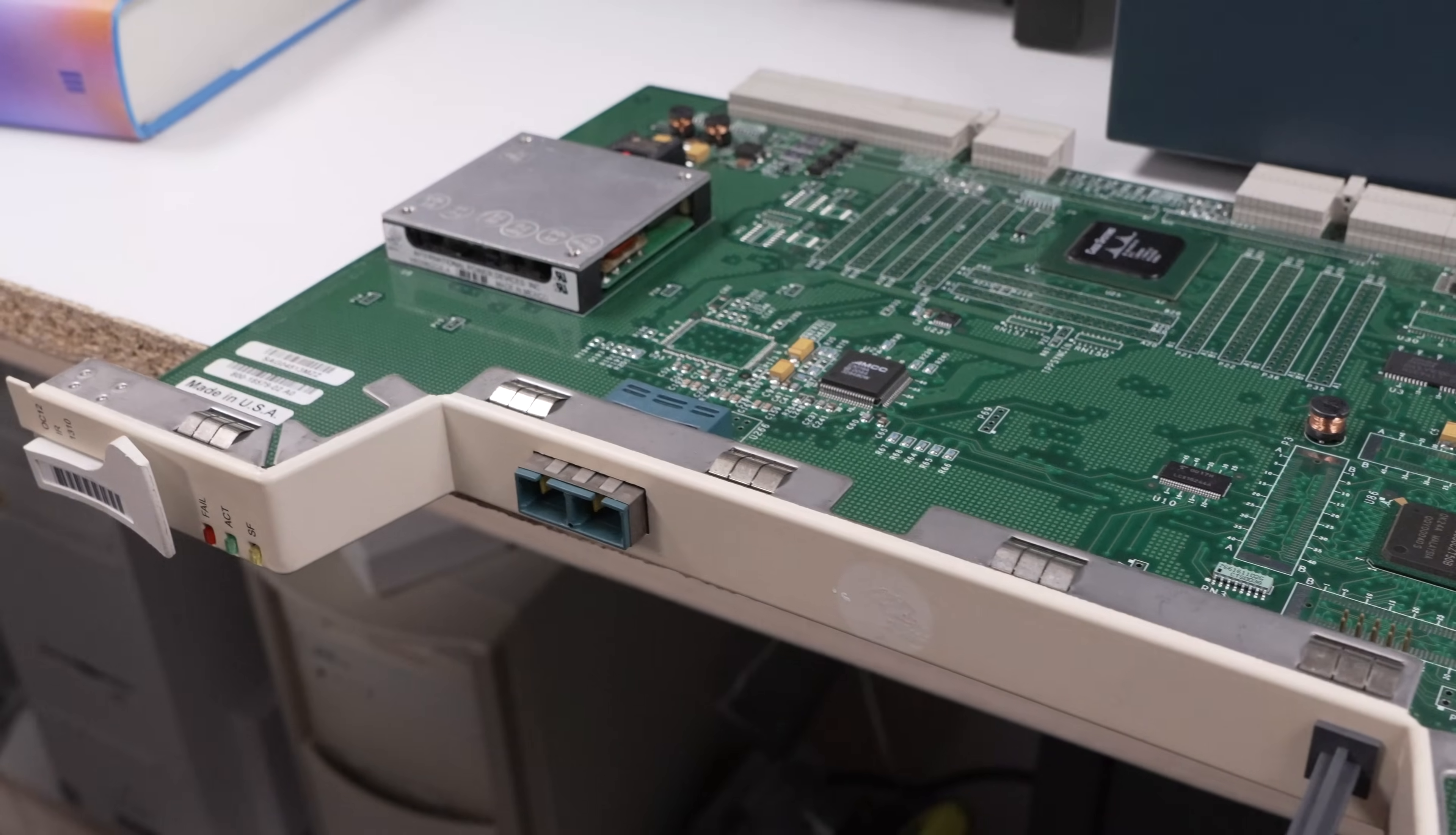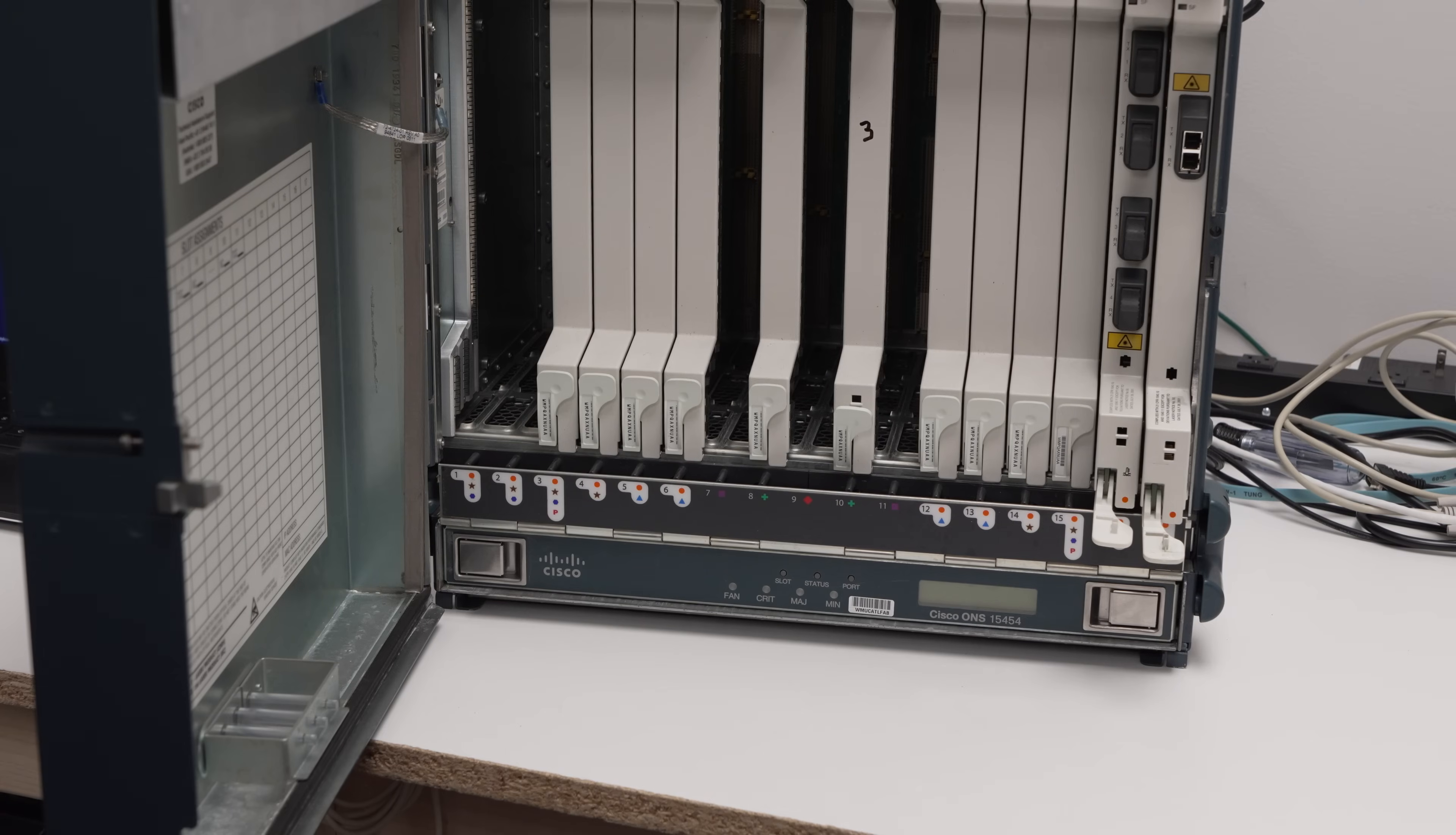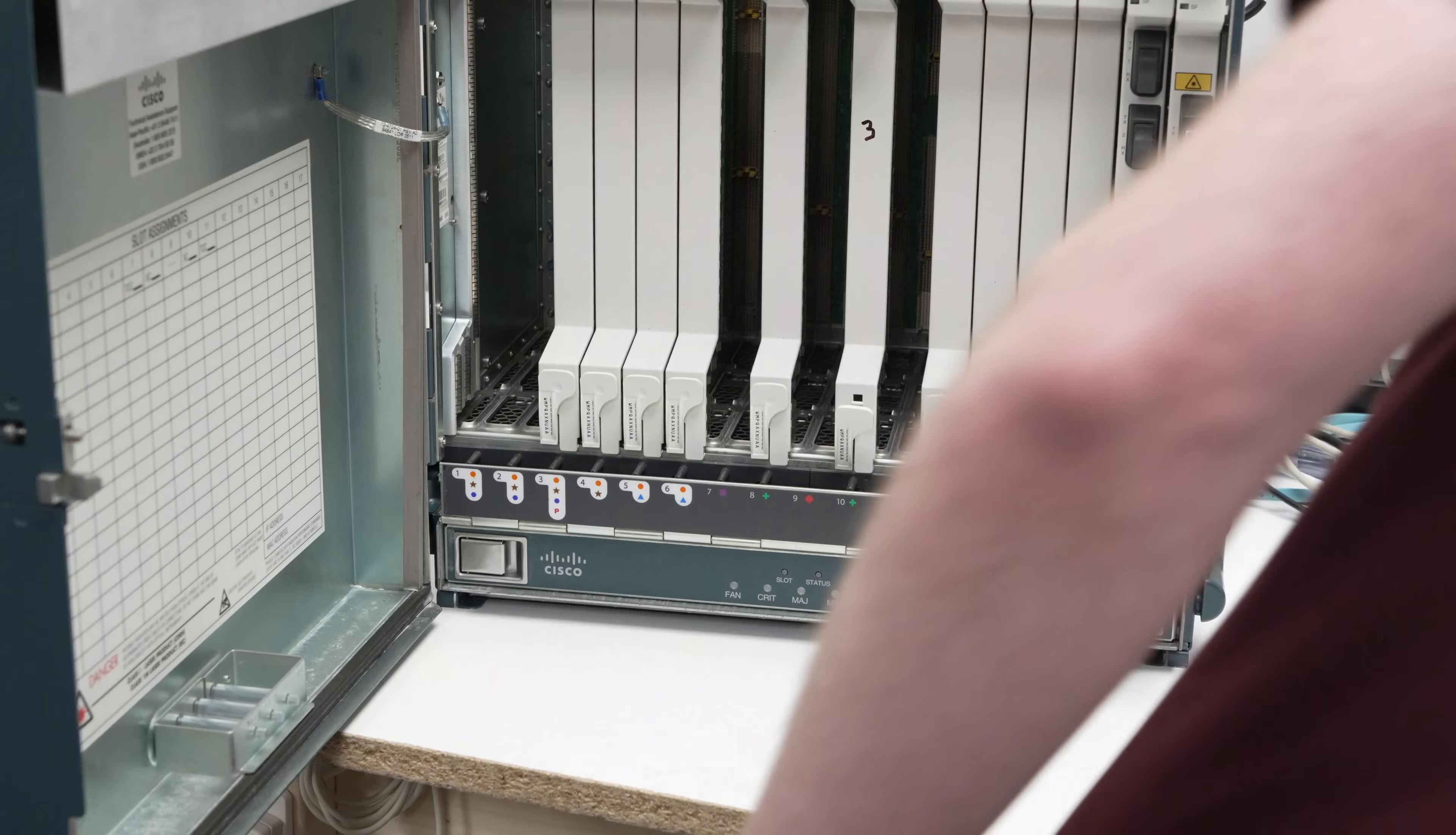We're back on our optical networking journey and oh man, have we got an exciting update. Ready? Yeah.